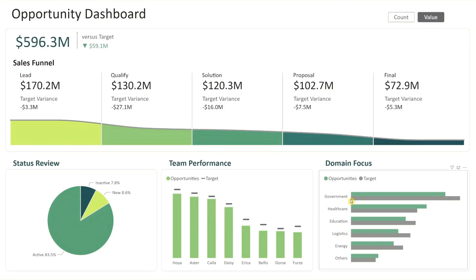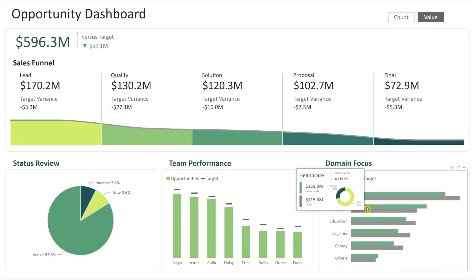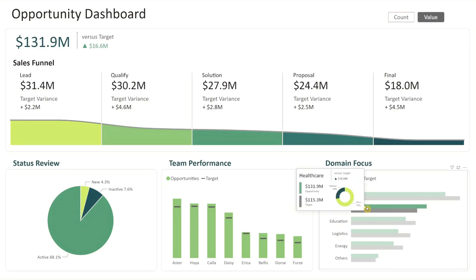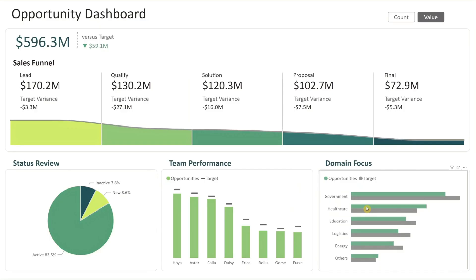Finally, we have domain focus. This chart compares each domain's opportunities in green against their targets in gray. It highlights which domains contribute most to your pipeline and where to focus your efforts. You can also click any domain to instantly filter the dashboard and view details for that segment. Together, these visuals make it simple to explore your opportunities from multiple perspectives, all in one interactive dashboard.